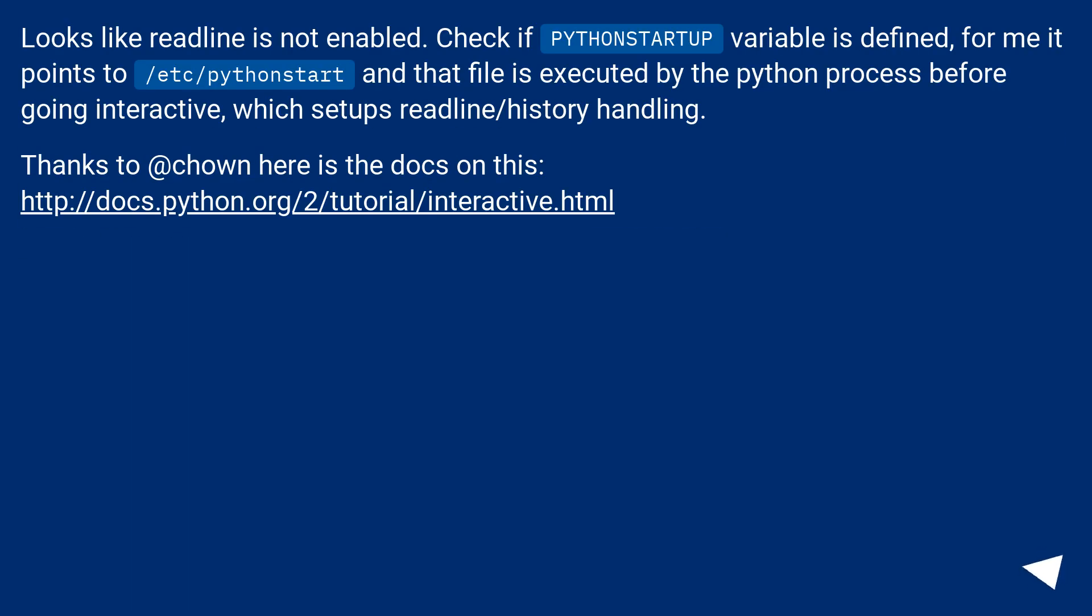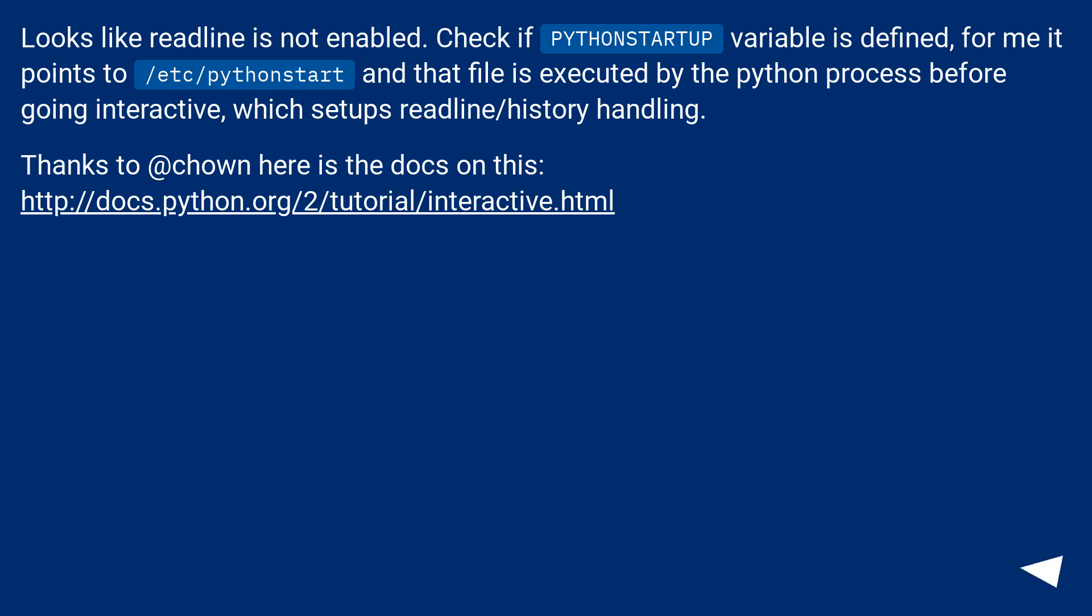Looks like readline is not enabled. Check if PYTHONSTARTUP variable is defined. For me it points to /etc/pythonstart, and that file is executed by the Python process before going interactive, which sets up readline/history handling. Thanks to @chown, here is the docs on this.